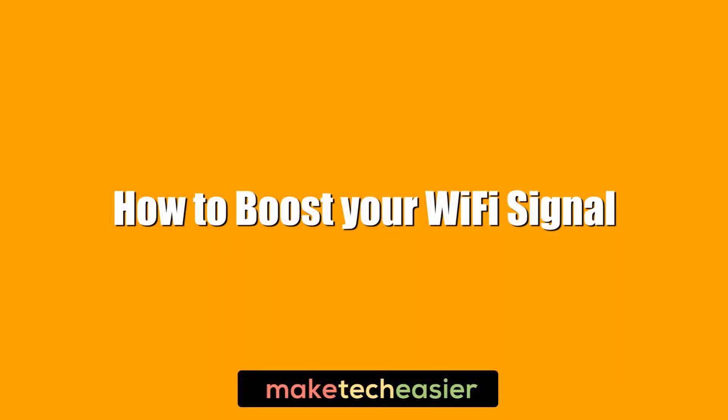Wi-Fi is one of the best things to have happened to computing, but after all these years it can still use a boost sometimes. Here we're going to show you how to boost your Wi-Fi signal and range to get the best speeds possible. Hi, this is Phil from Make Tech Easier, and this is how to boost your Wi-Fi signal.